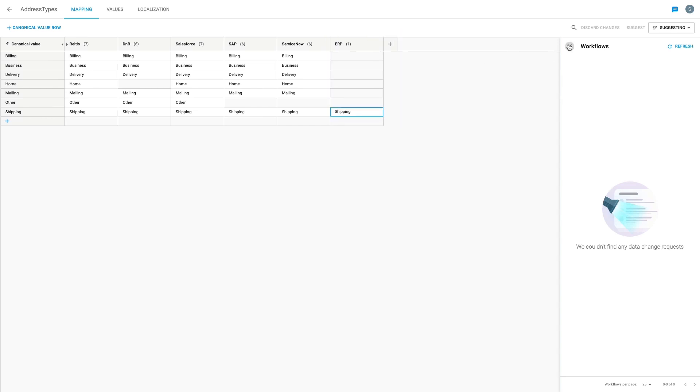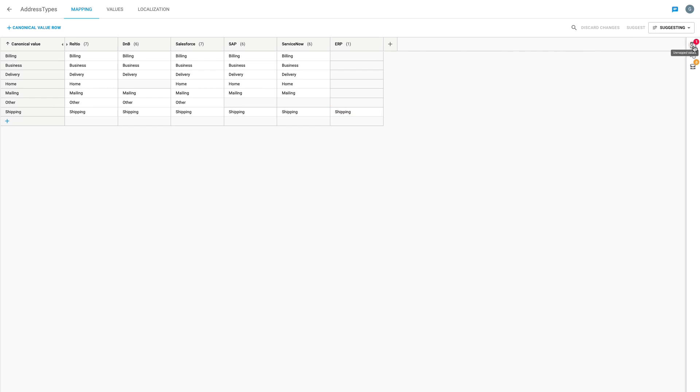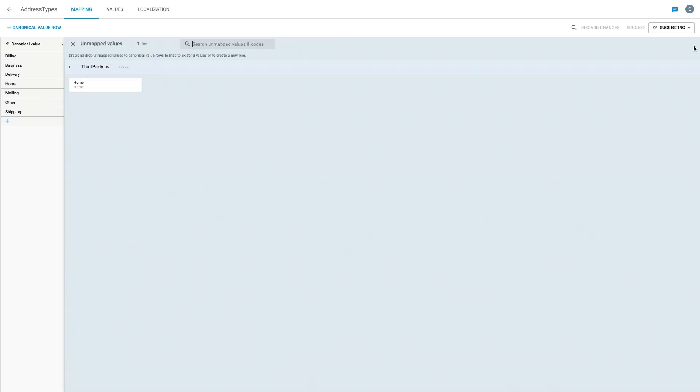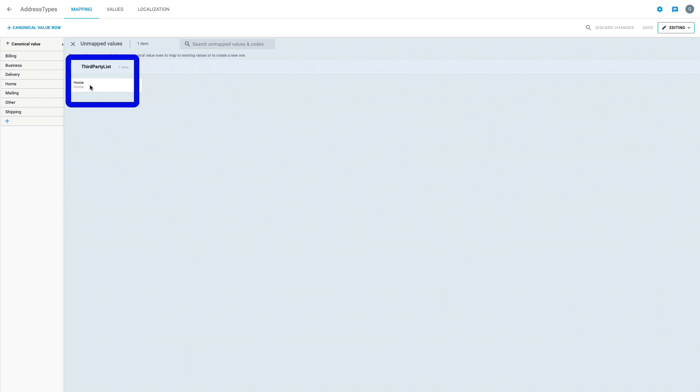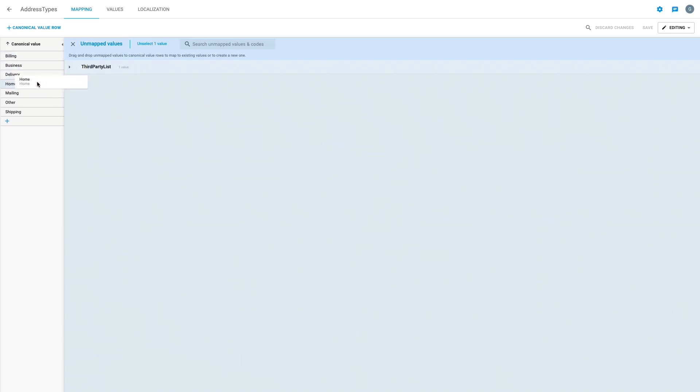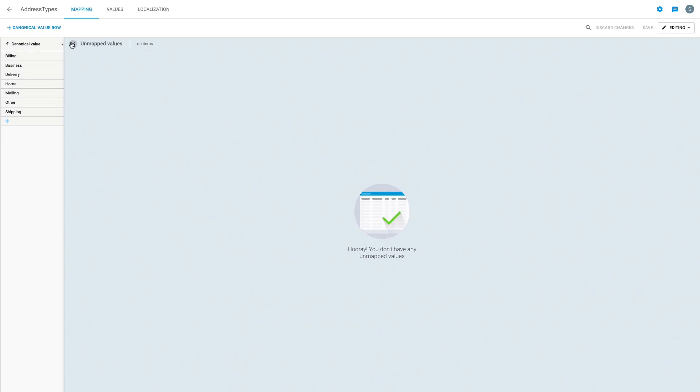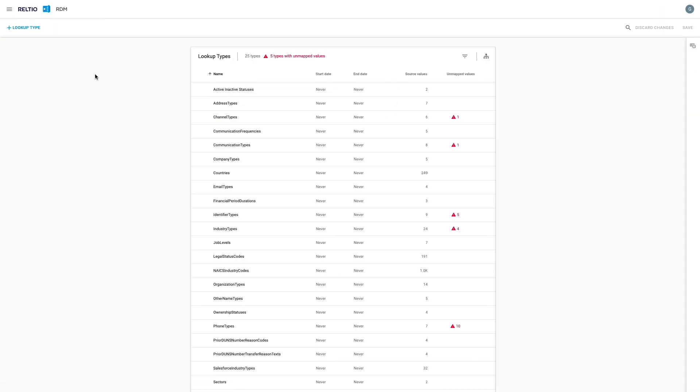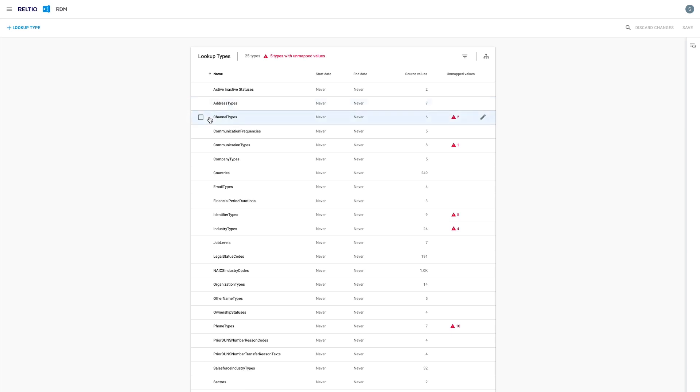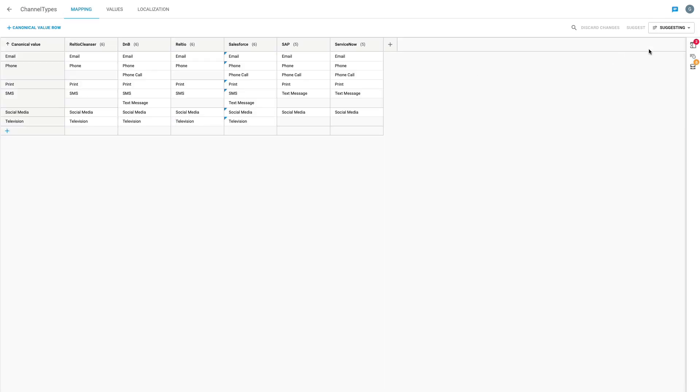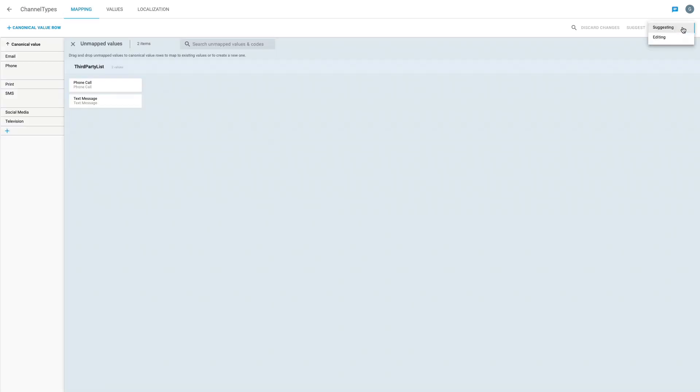If I now switch to the unmapped tab, I can see another unmapped value for home from the third-party list. Recall this was one of the problems we saw earlier when looking through our data. Every time I fix one of these unmapped issues, I could be correcting the data for hundreds or even thousands of records in my Reltio tenant because everything is intrinsically connected. I can pretty quickly work through these unmapped values across various lookup types to improve the overall quality of my data.